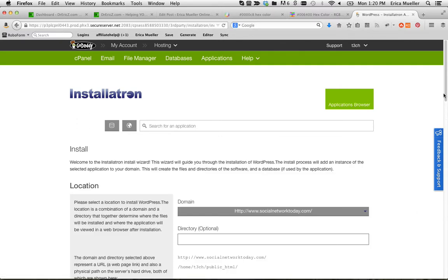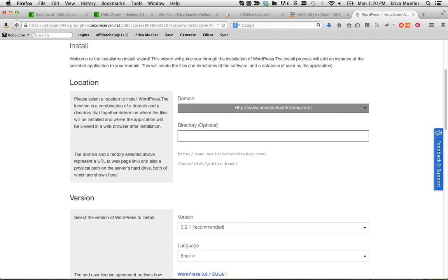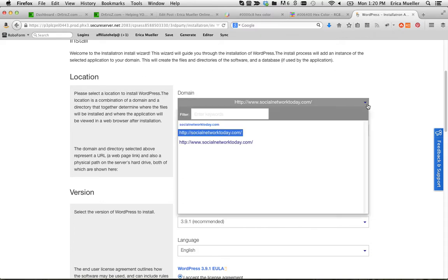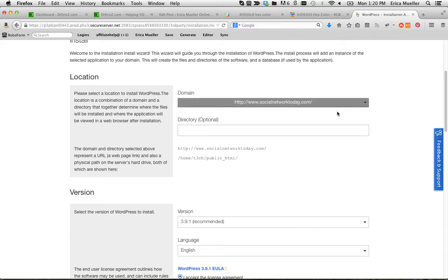And we're going to give it a different directory. I don't want to install it on the main directory because I may have a site there right now. So let me see what these options are here. Oh, it's www. So I'm going to do something like sandbox.